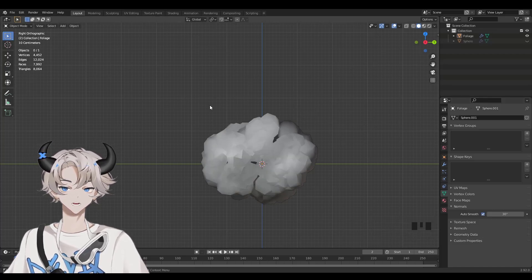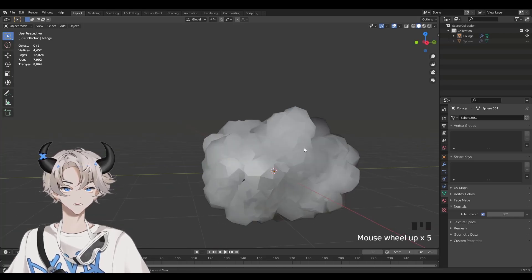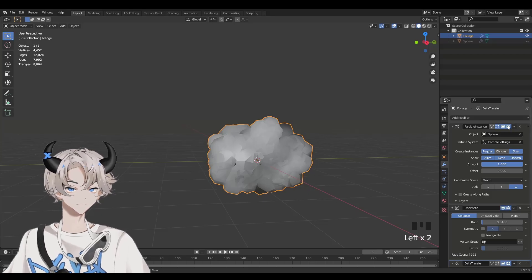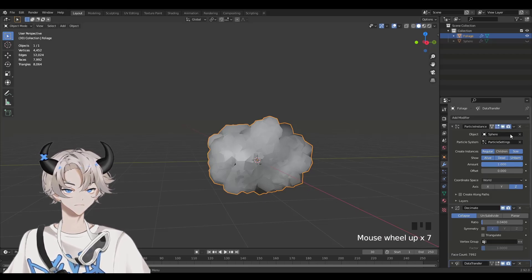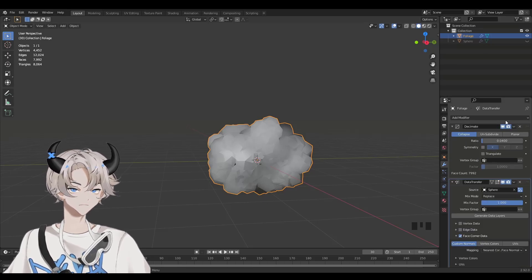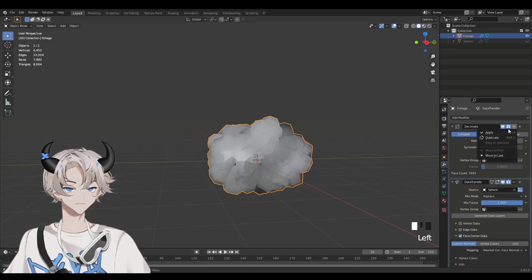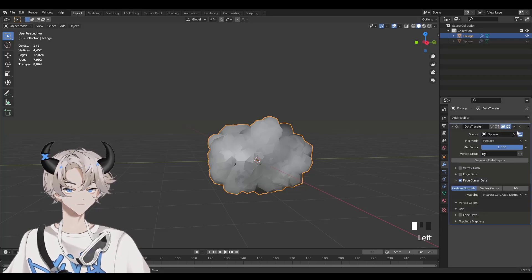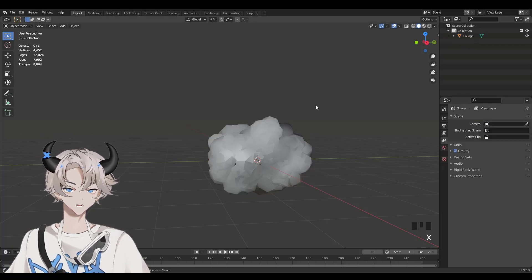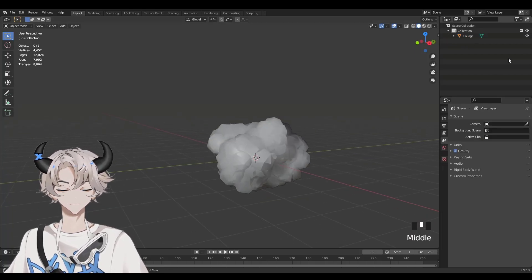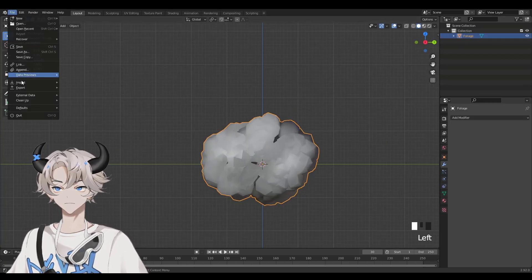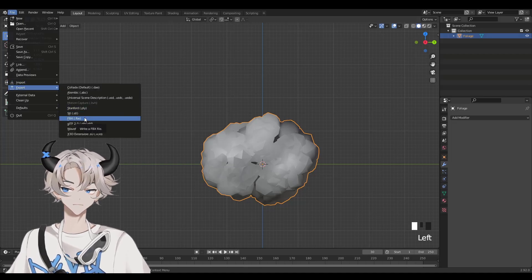Now you can see the lighting completely changed on the blob and it's much better. Now we're done. Within the wrench icon, click the tiny arrow next to each of the modifiers and click Apply — apply the particle modifier, apply the decimate, and apply the rest. Now select Sphere up here and press X to delete it, since we don't need it anymore. Now we have the foliage all done and ready to export. Click on File and export it as an FBX. We're done with Blender.